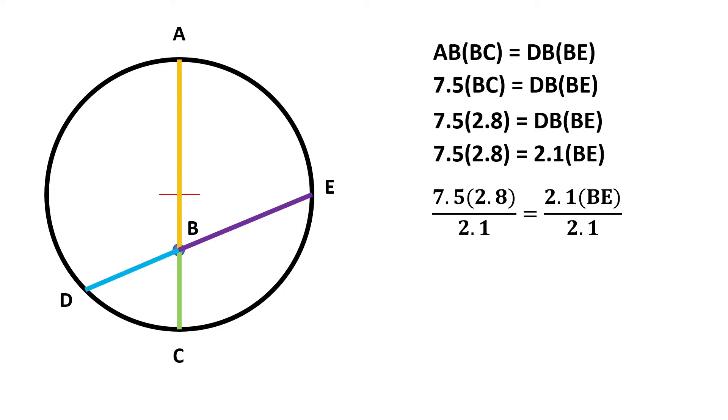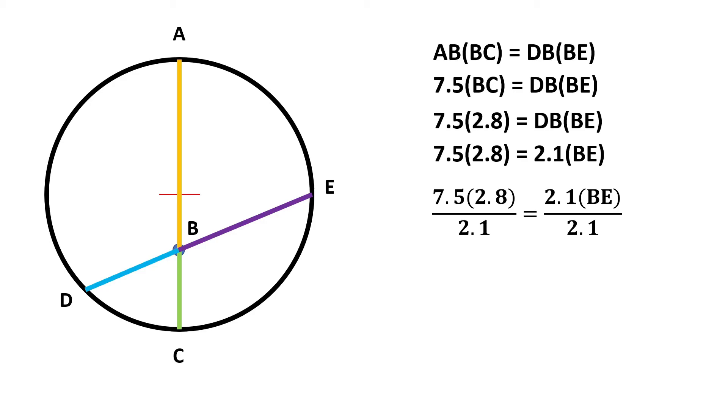we leave the unknown by itself. 7.5 times 2.8 divided by 2.1 is equal to 2.1 times BE divided by 2.1. The 2.1 in the numerator position and in the denominator position cancel each other out.